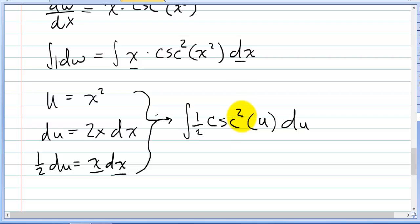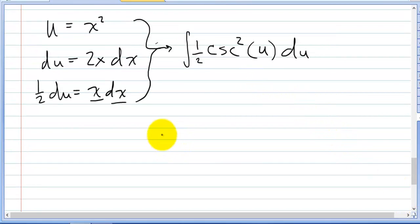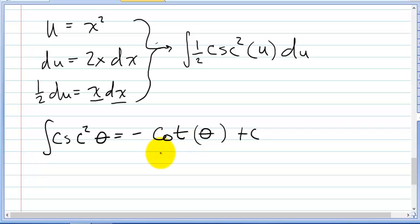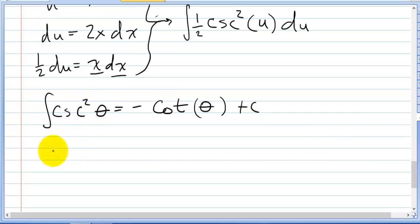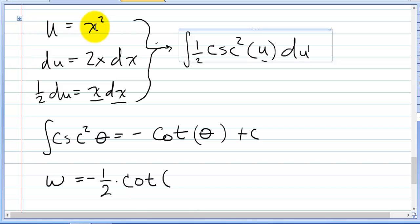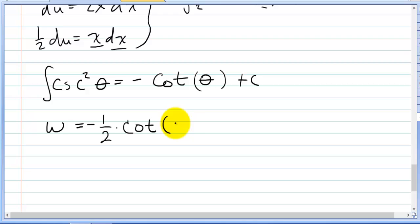To integrate cosecant squared, you can look this up in your calculus book. The integral of cosecant squared of theta is negative cotangent of theta plus C. Applying that here, with the one half factor, and substituting u back as x squared, we get negative one half cotangent of x squared plus C.